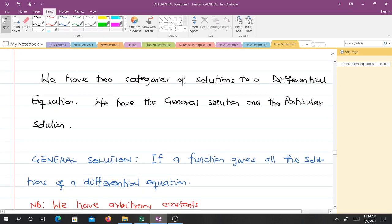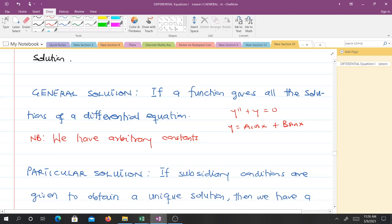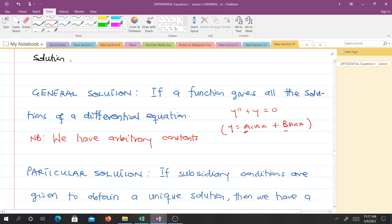We have two categories of solutions to a differential equation: the general solution and a particular solution. The general solution is when the function gives all solutions of a differential equation. For the general solution, we have arbitrary constants. For example, when you have y'' + y = 0, we say that y = a·cos(x) + b·sin(x) is a solution, where a and b are arbitrary constants that can take any value — giving us a family of solutions. This is a general solution.